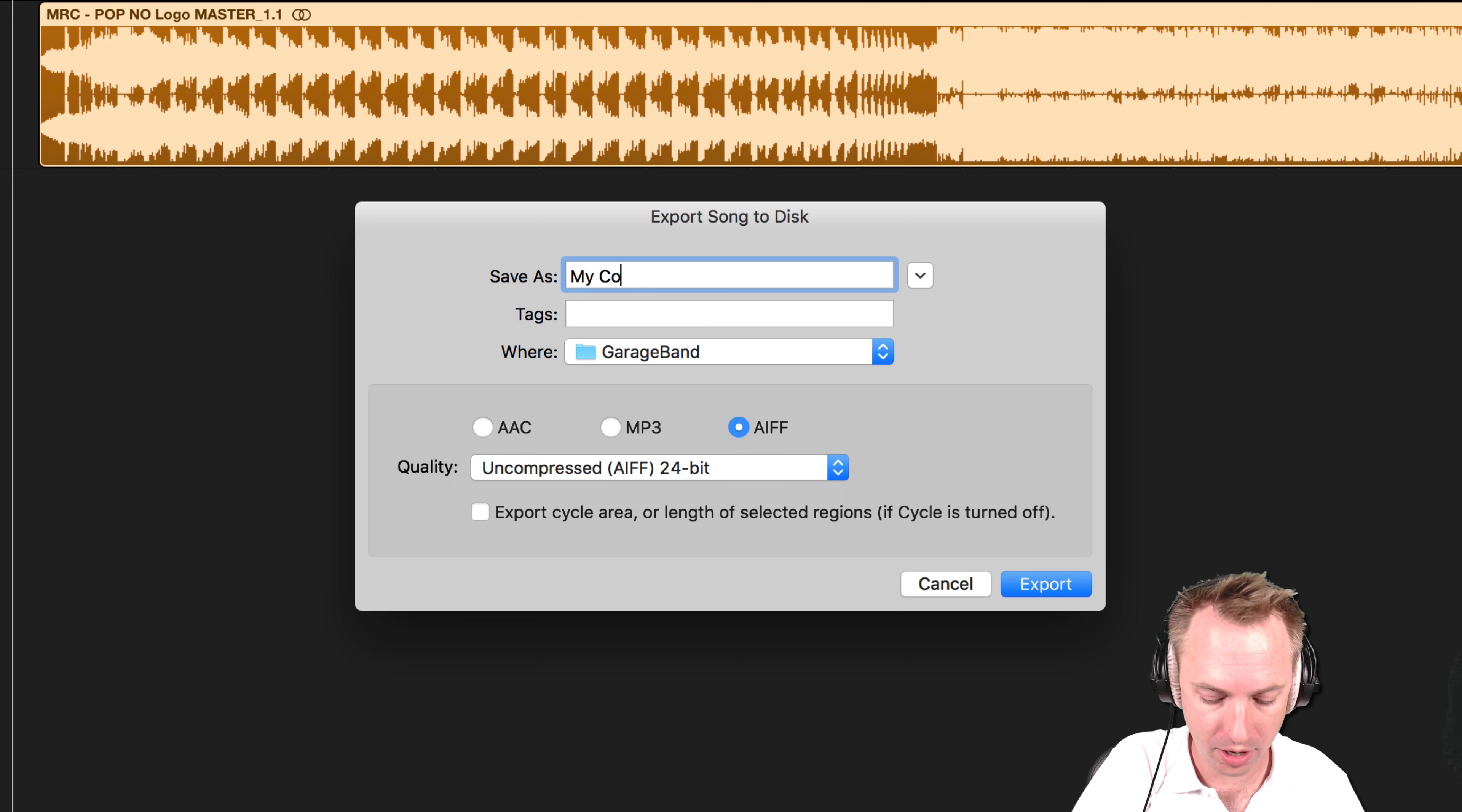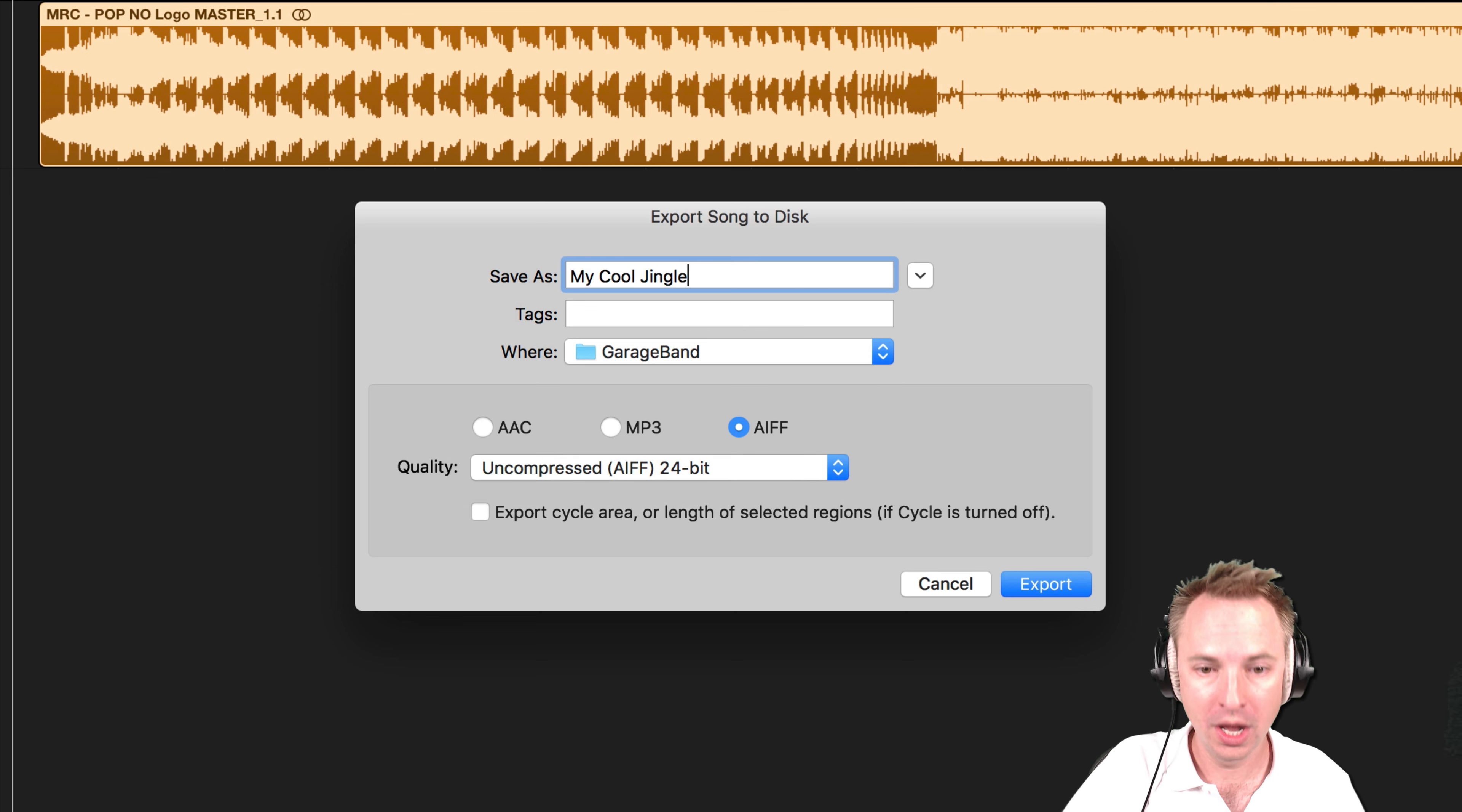Give it a title, my cool jingle. Say where you want to save it. Give it some tags if you want, and then just click export.